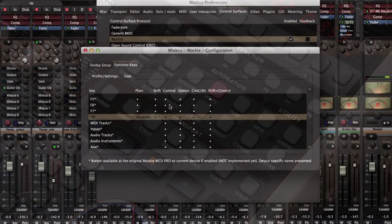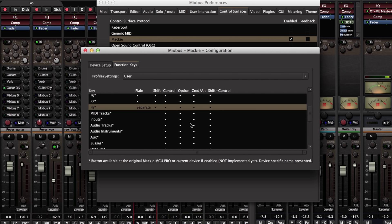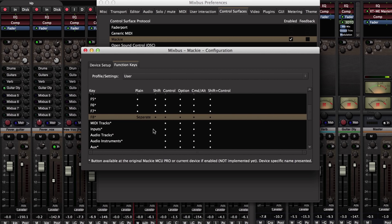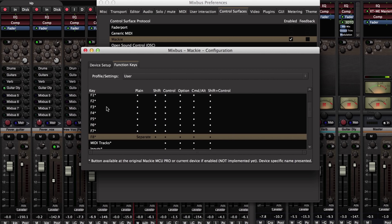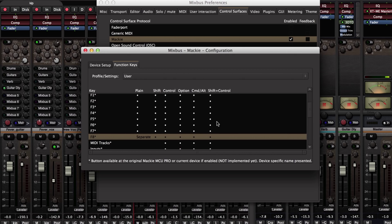And you also have, if you look at this, lots and lots of options. All of the F keys, all eight of them, can be modified with shift, control, option, command, or shift plus control. So you have a wealth of different functions you can access from within this menu.